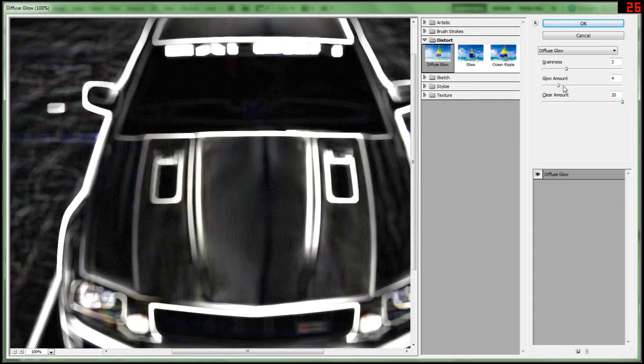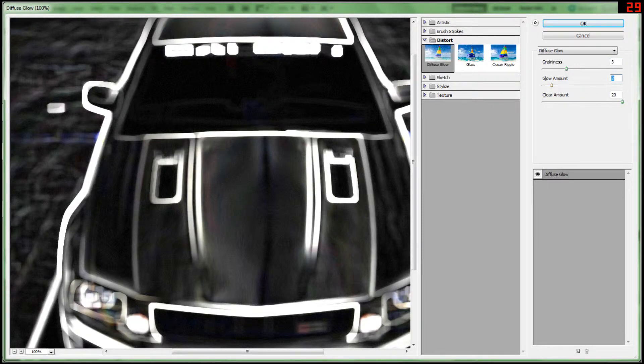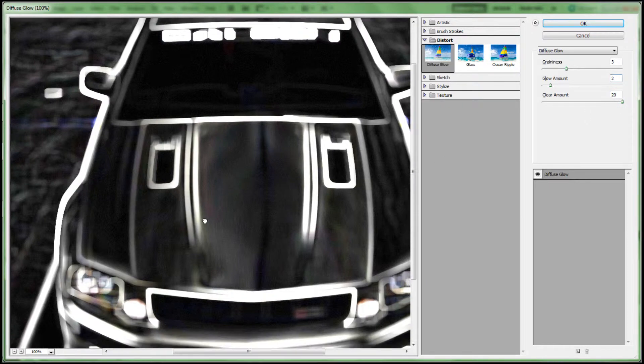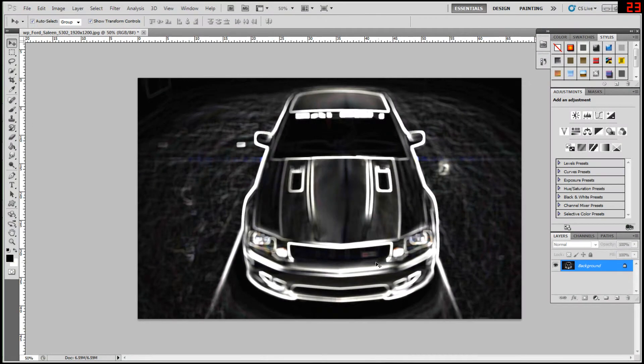Make it about 3. Glow amount, you don't want too much glow, so make it about 2. And the clear amount, you have to make it clear, otherwise it's too sharp. So hit OK.